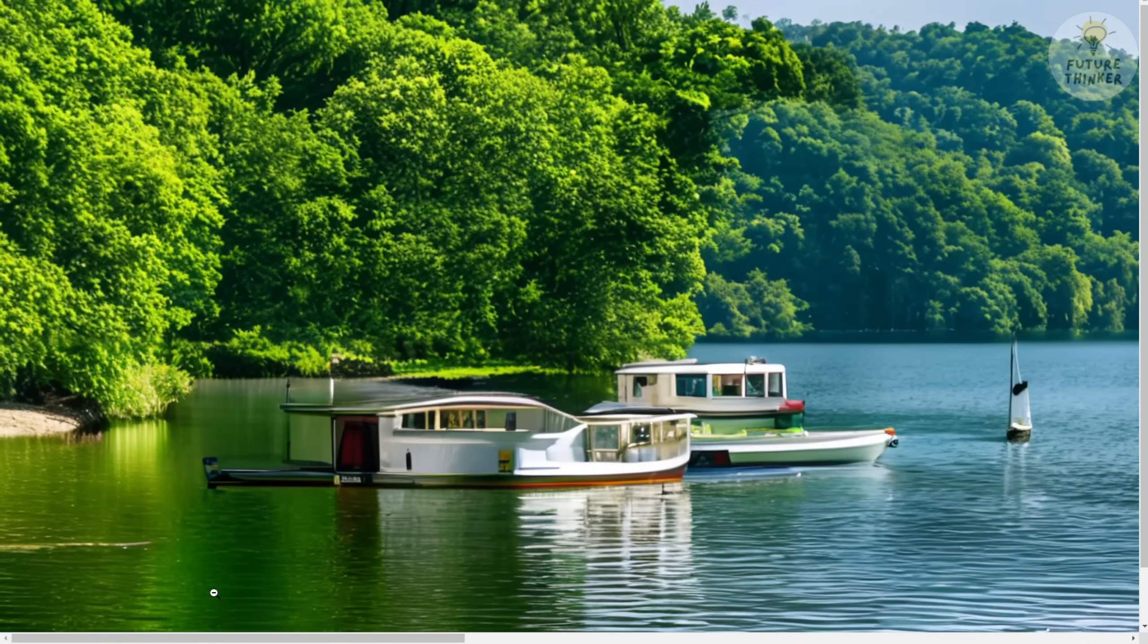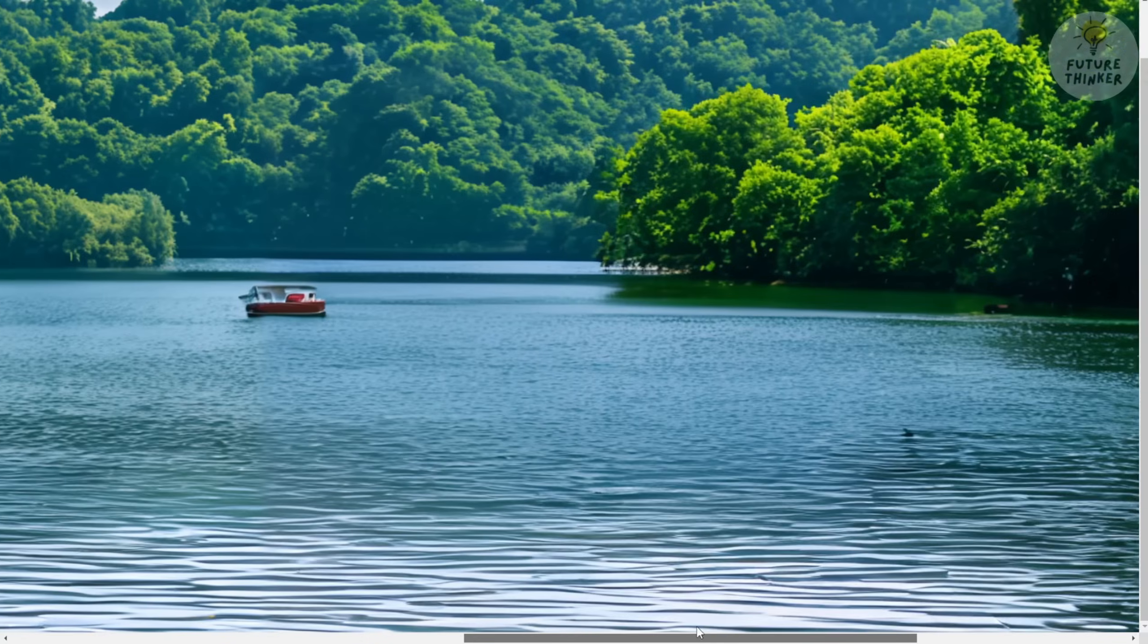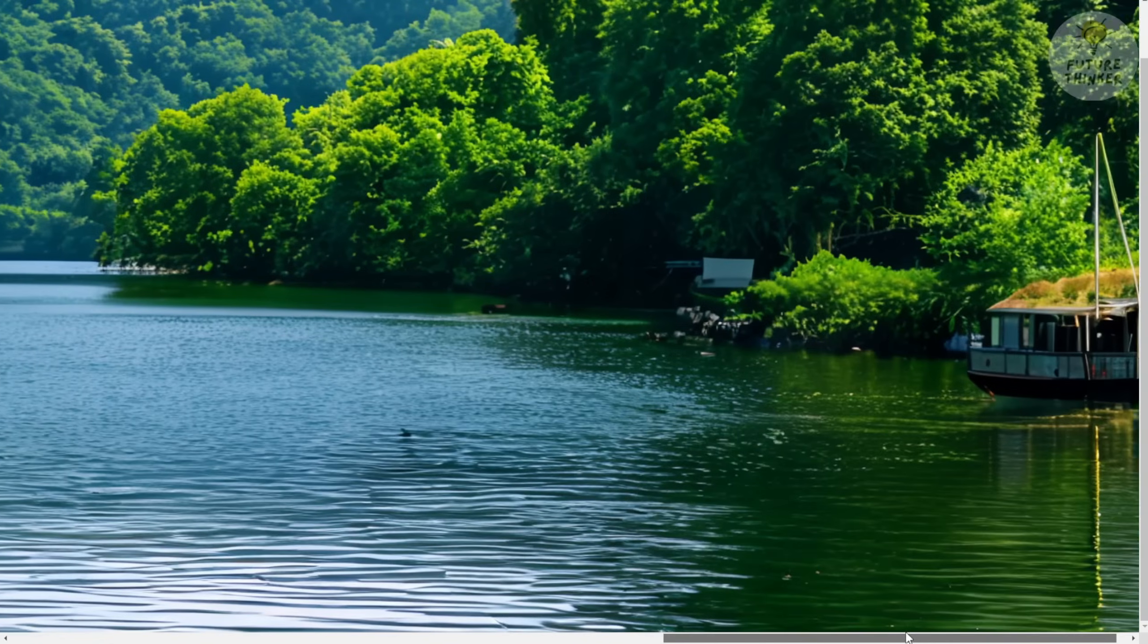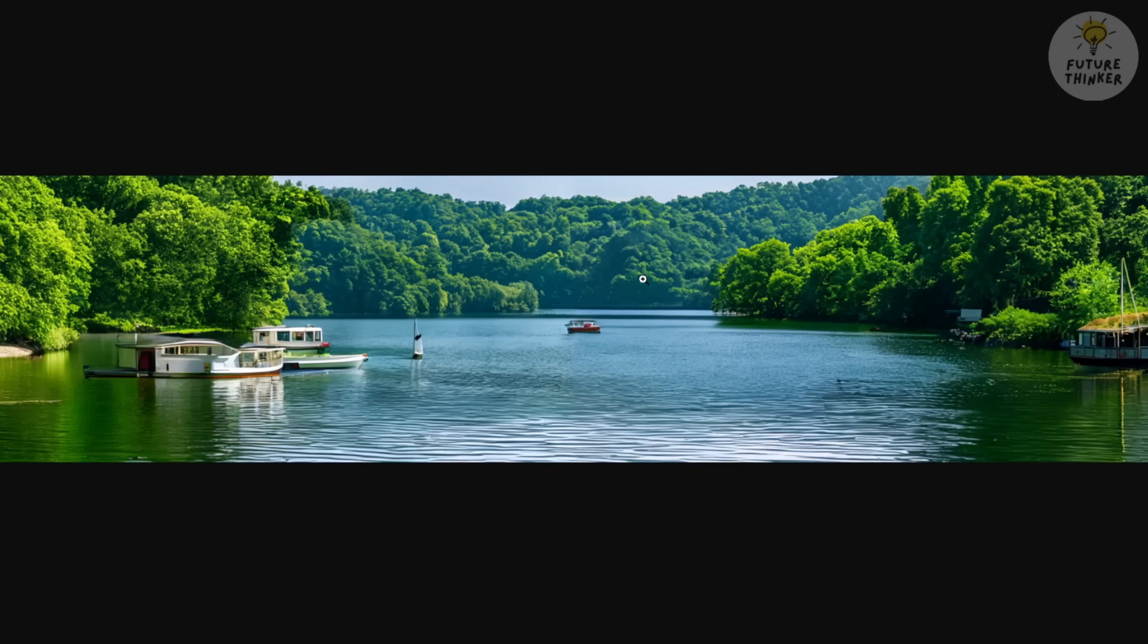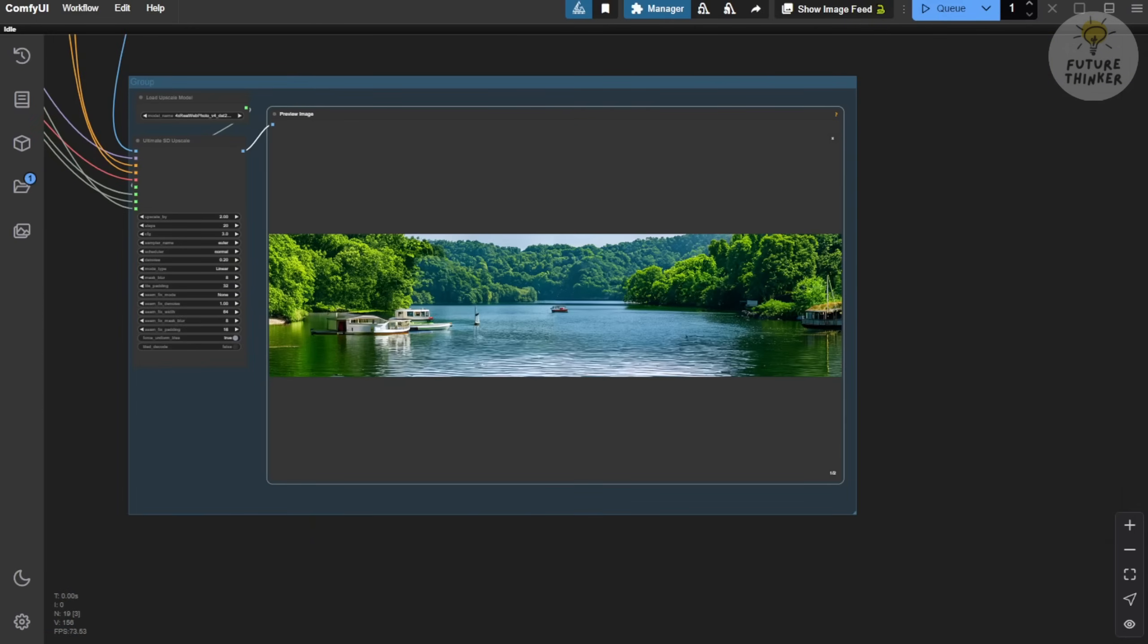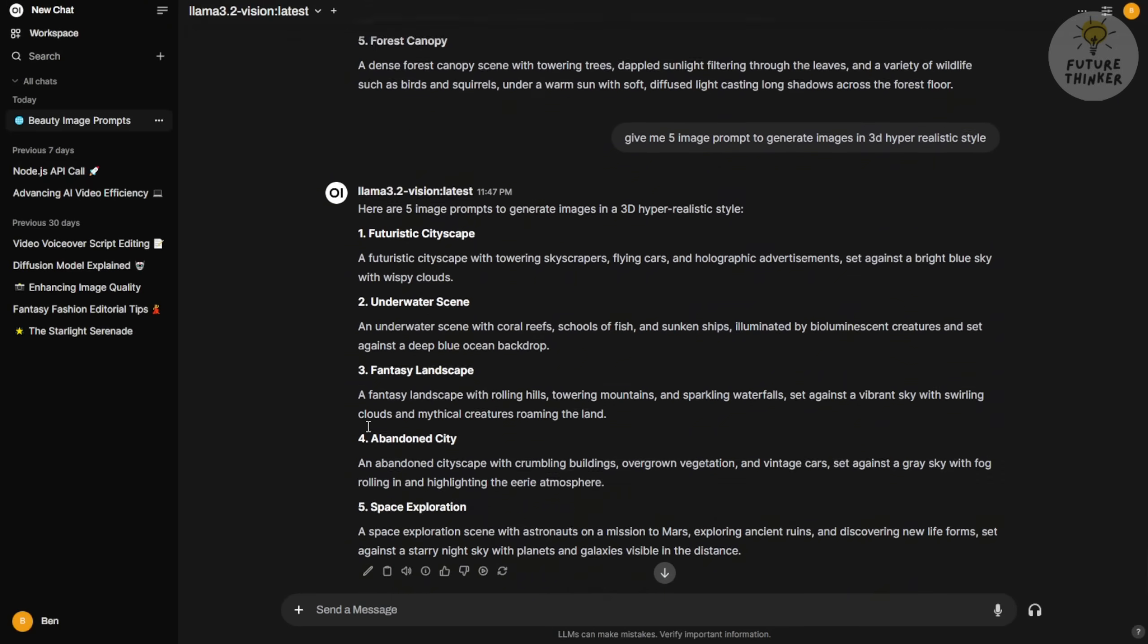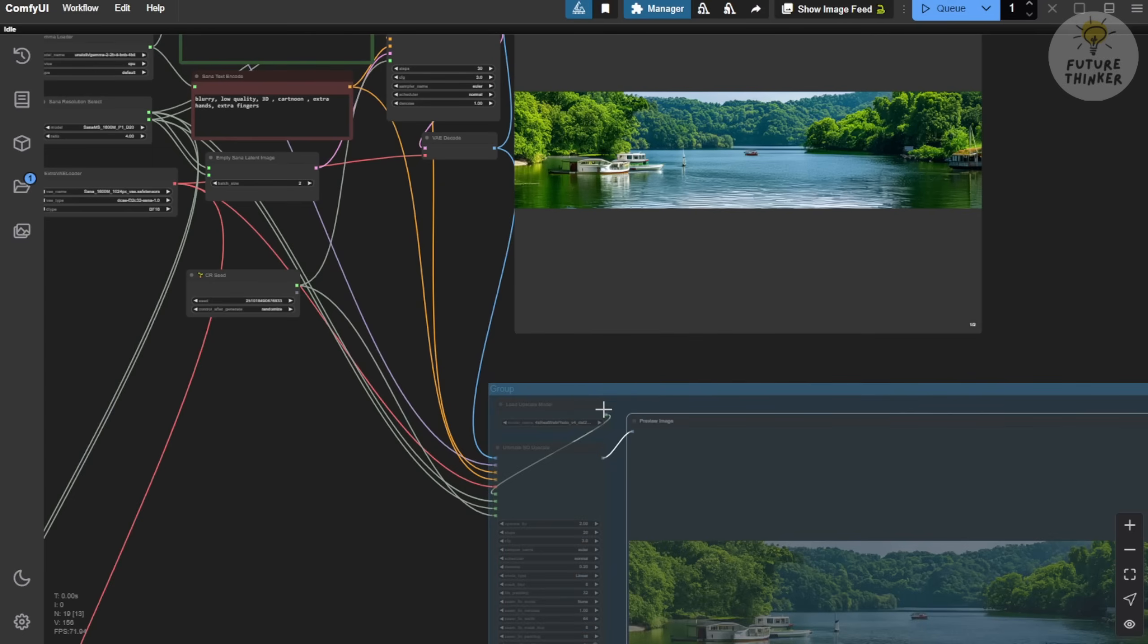Although I did notice that the boat on the lake doesn't look entirely right. It's kind of a mix between a boat and a floating house, which is a little off. But that's something we could fix with in-painting if we really wanted to. The water waves on the lake look fantastic, though. Considering the diffusion model is relatively small, around 2 billion parameters, or practically 1.6 billion, it's impressive that it can generate something this good. A small model doing big things, right?